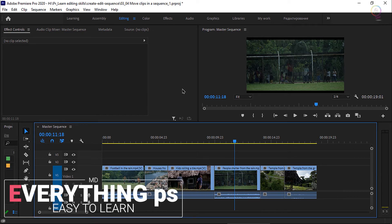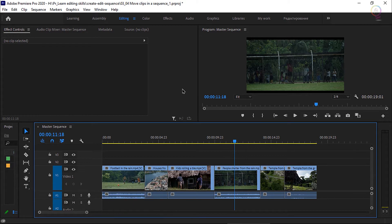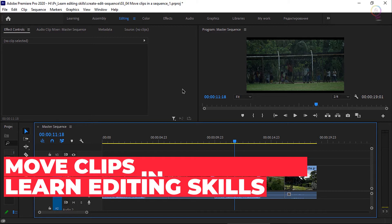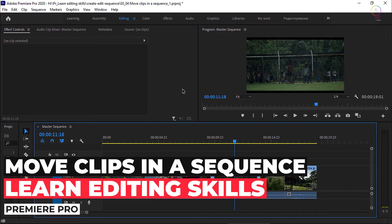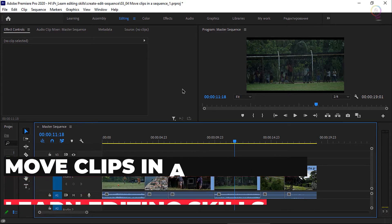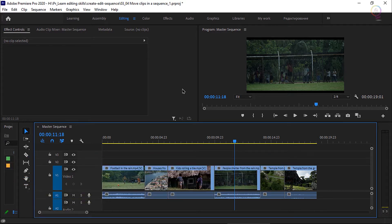Welcome everyone into my channel Everything PS. Do you want to know how to move clips in a sequence? Then you are in the right place to be. Let's start.